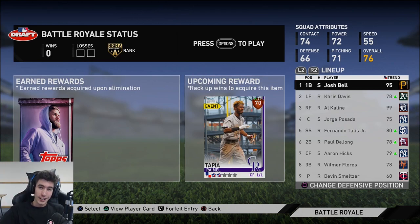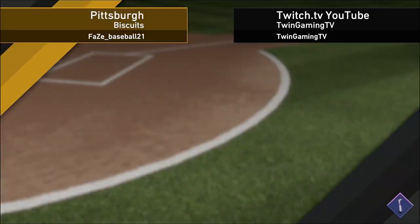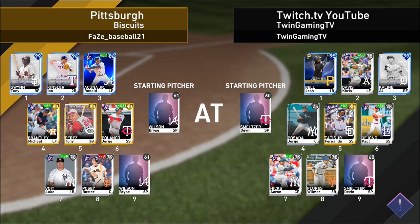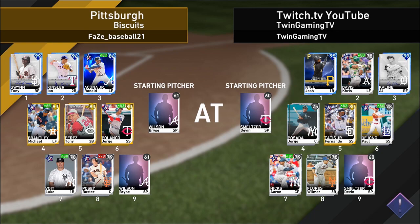Hopefully start off undefeated and get win number one. We're playing the Pittsburgh Biscuits. Our opponent has 99 Tony Gwynn, 96 Ian Kinsler, Ronald Acuna Jr., Michael Brantley, Tony Perez, Jorge Polanco, Luke Voit, Buster Posey, Bryce Wilson. Devon Smeltzer is on the mound for us — we're the home team trying to start off 1-0 with this team.